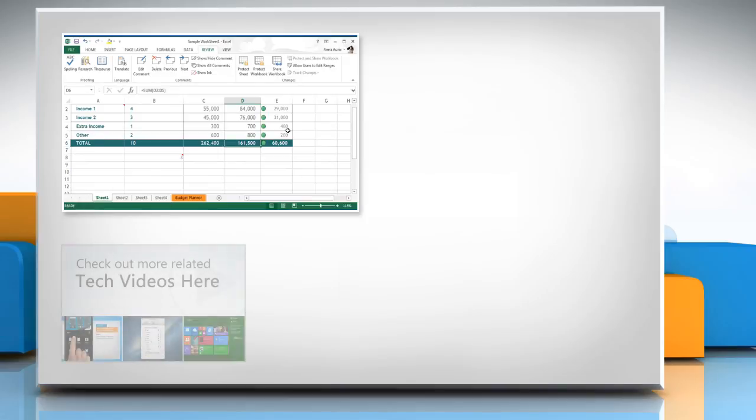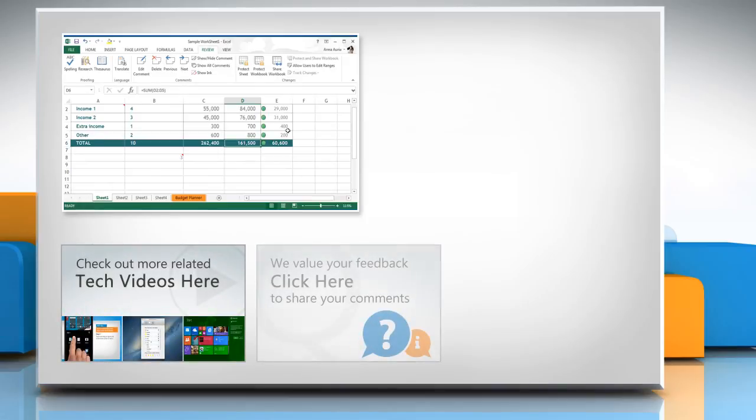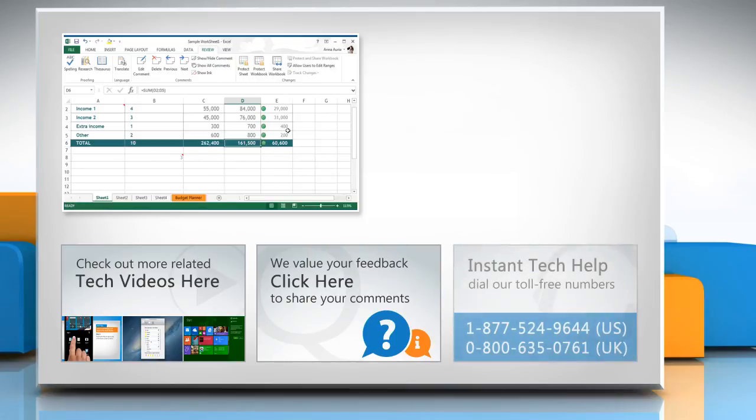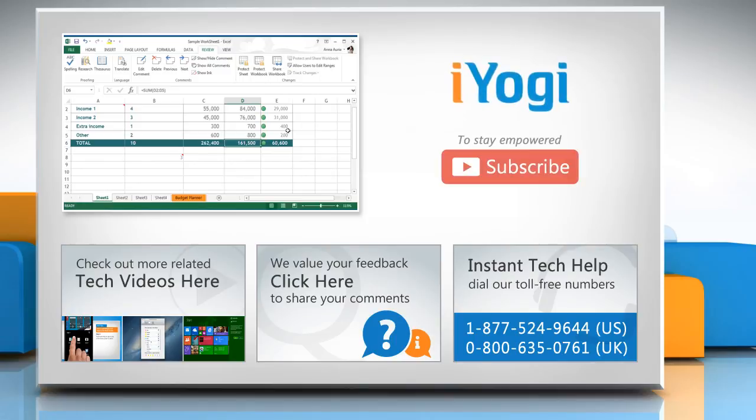To check out more related tech videos, click here. If you have any query or want to share something with us, click here. To get iYogi tech support, dial toll-free numbers. To stay empowered technically, subscribe to our channel.